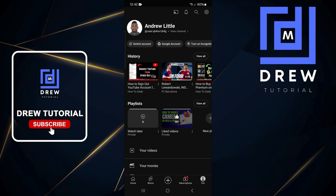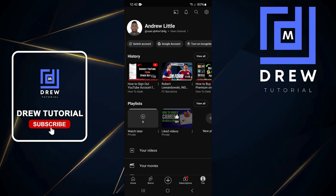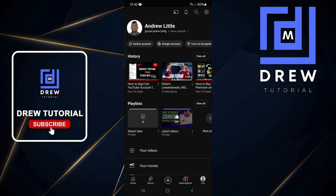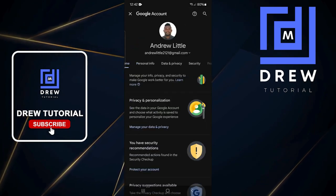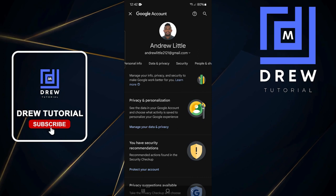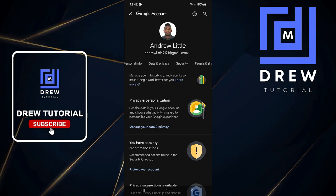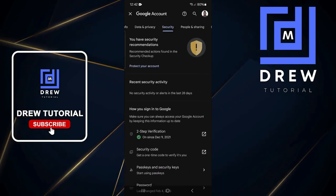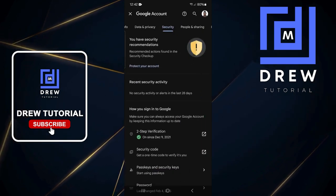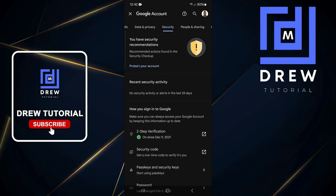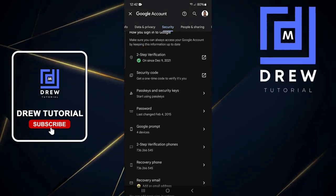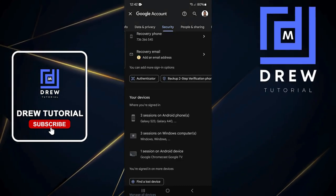Then click on Google Account from those options. From there, go ahead and choose Security from the options at the top. Once you click on Security, scroll down.